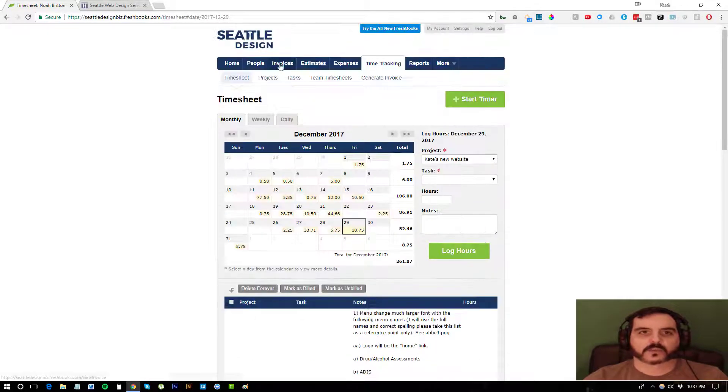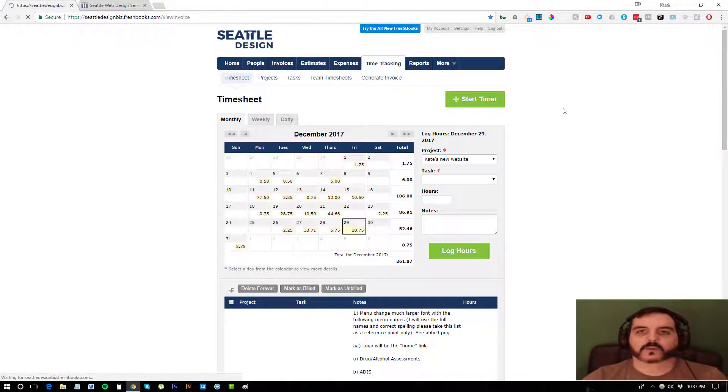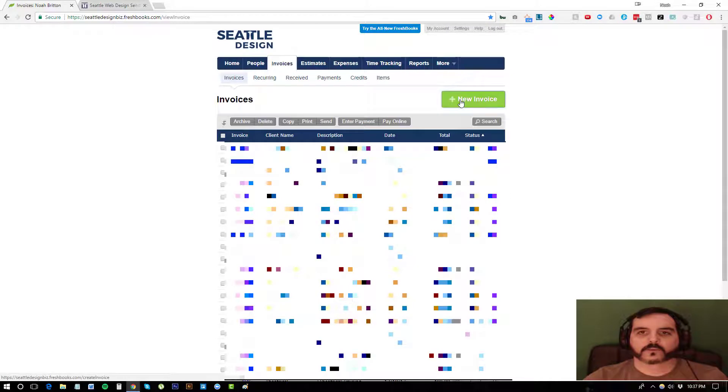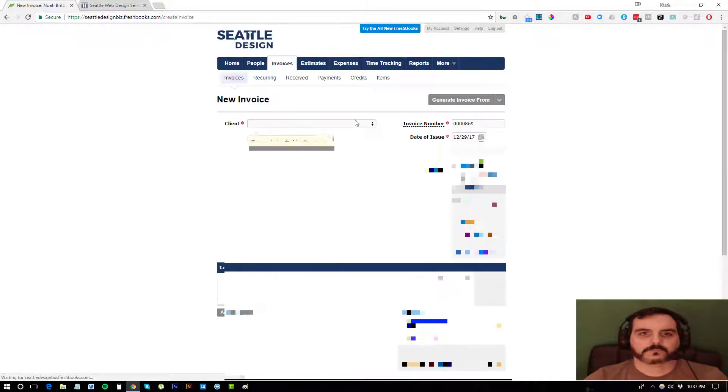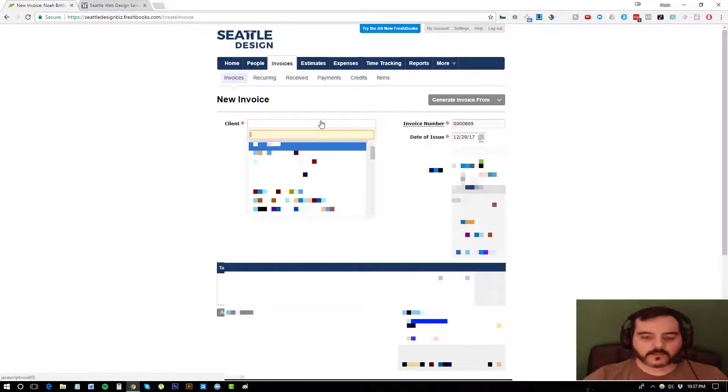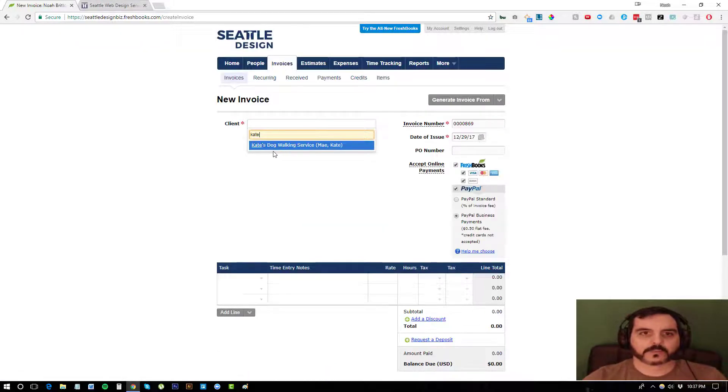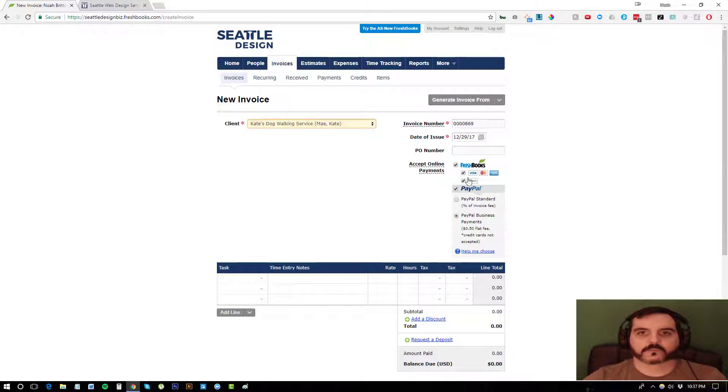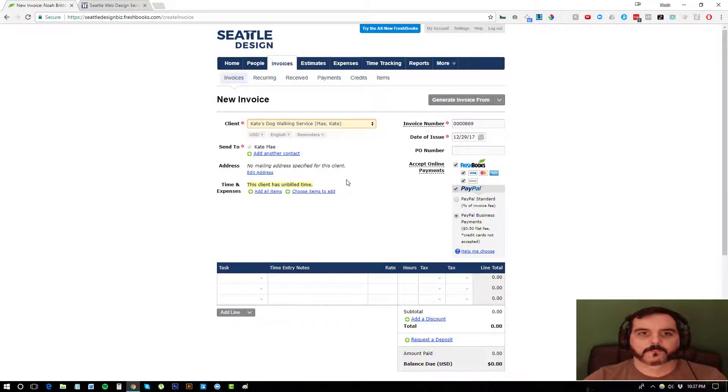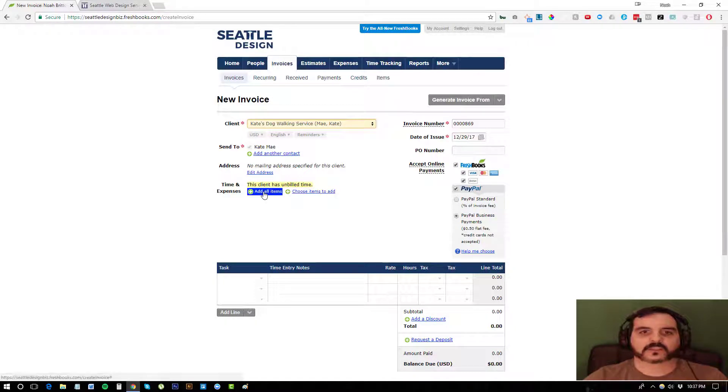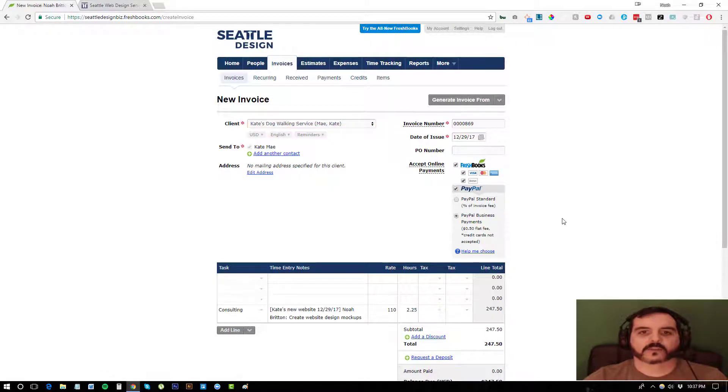So when I go to create an invoice, I can go to invoices, create a new invoice, select the client I'm creating the invoice for. So I can type in Kate and we'll figure the rest of that out. And then you click this button and it says add all items.